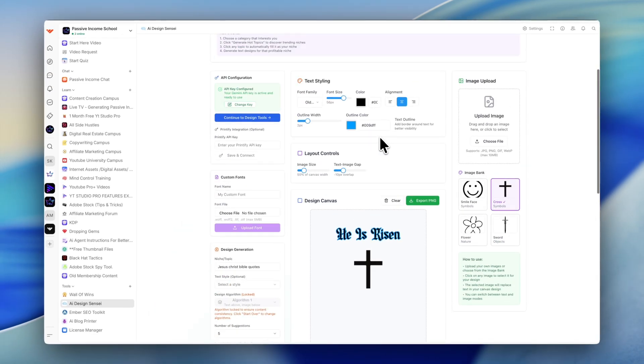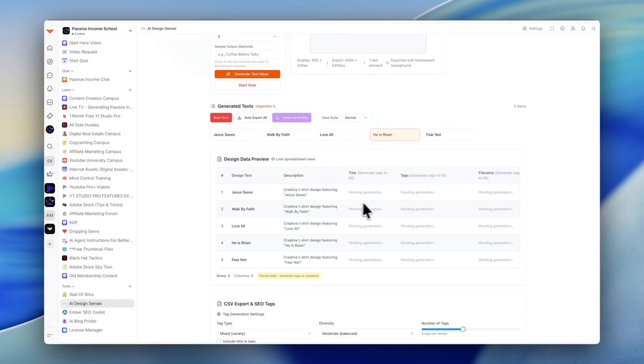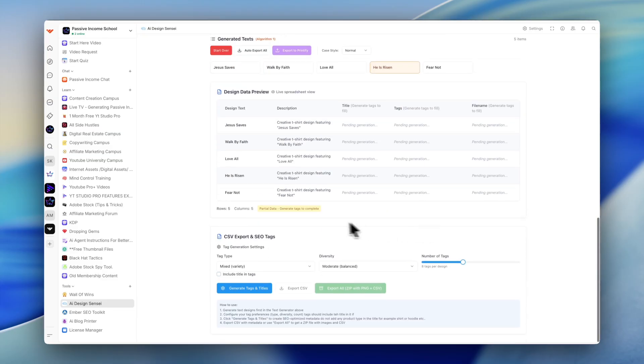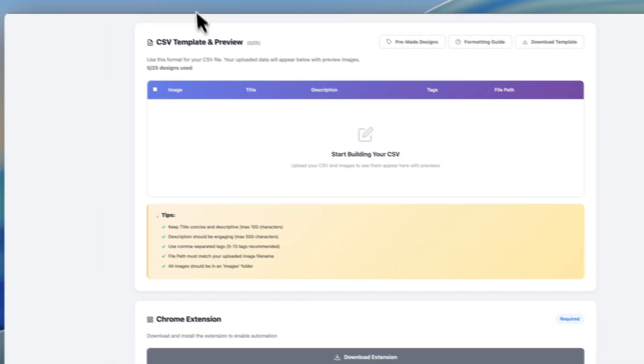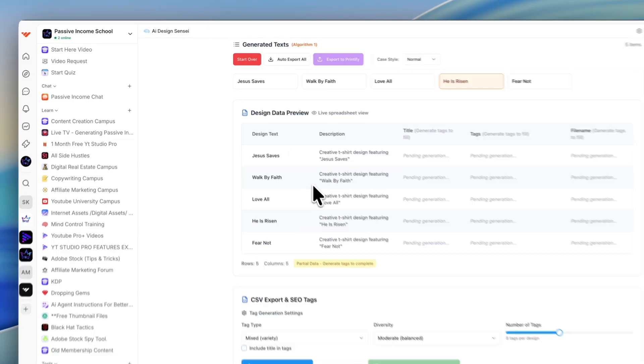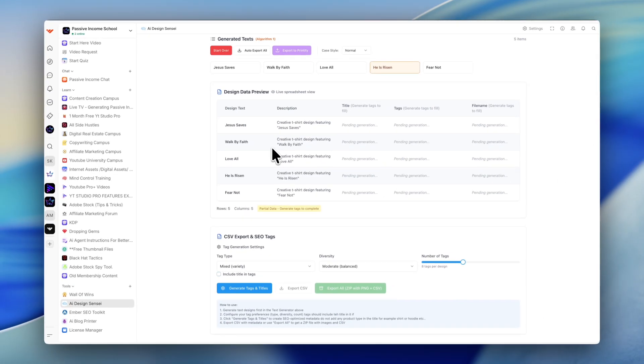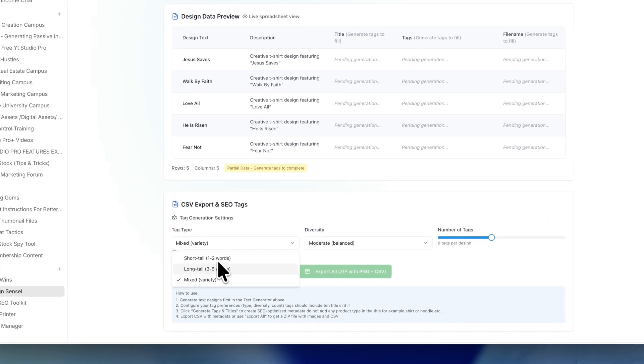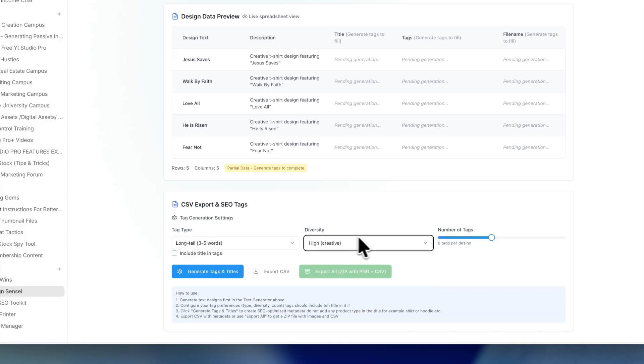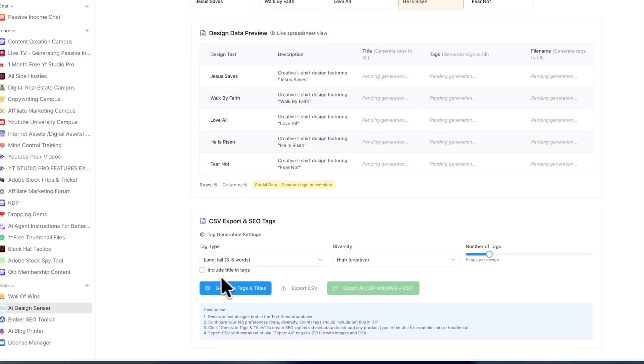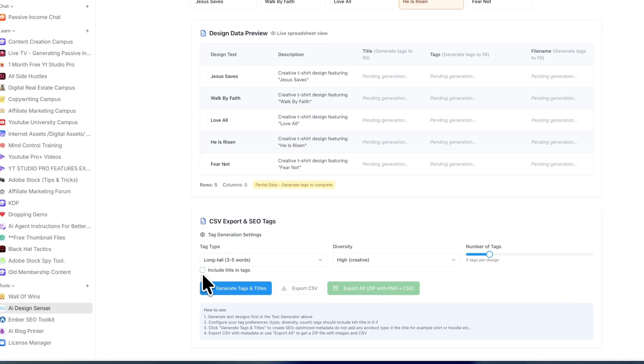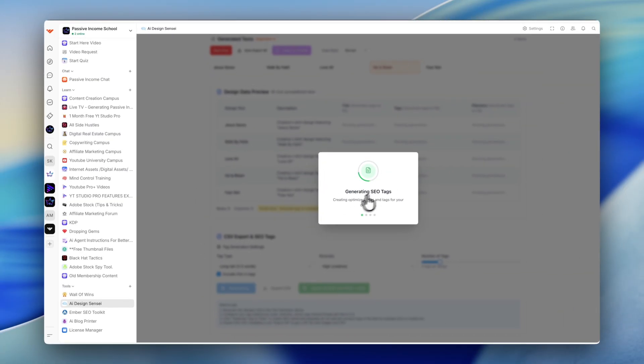Now, what I'm going to do is I'm going to export all of these designs. But before I do, I want to generate a description, title, tags. And I need a file name, because I'm going to upload this system into my application here. Let's say I just click a bunch of long tail keywords. I might keep my creativity at a high level. I might just want simply five tags per design here. I'm going to click generate titles and tags. Within a short period of time, it's going to generate these titles and tags for me.